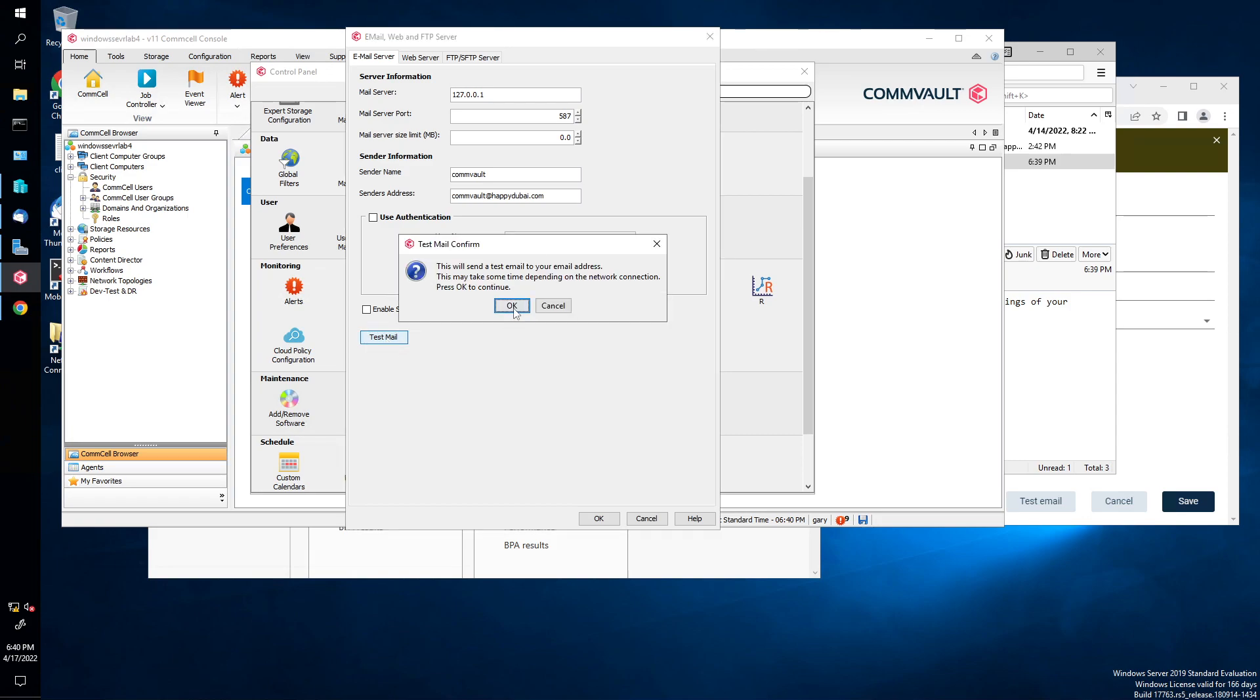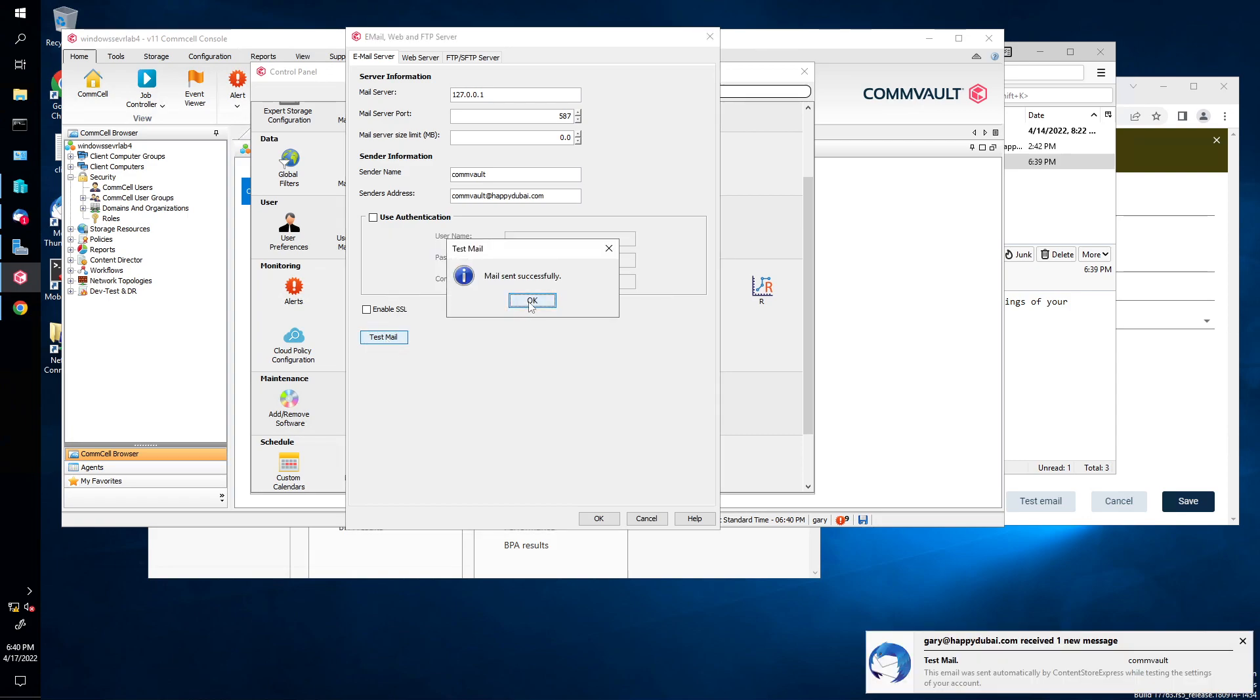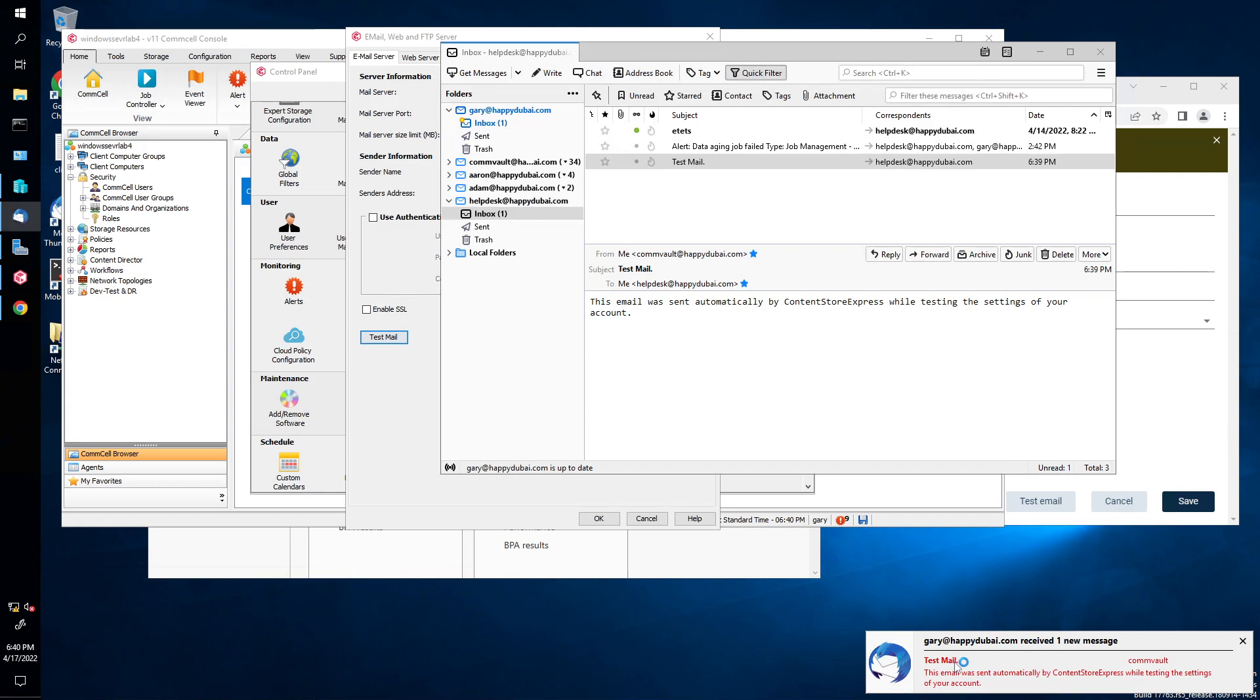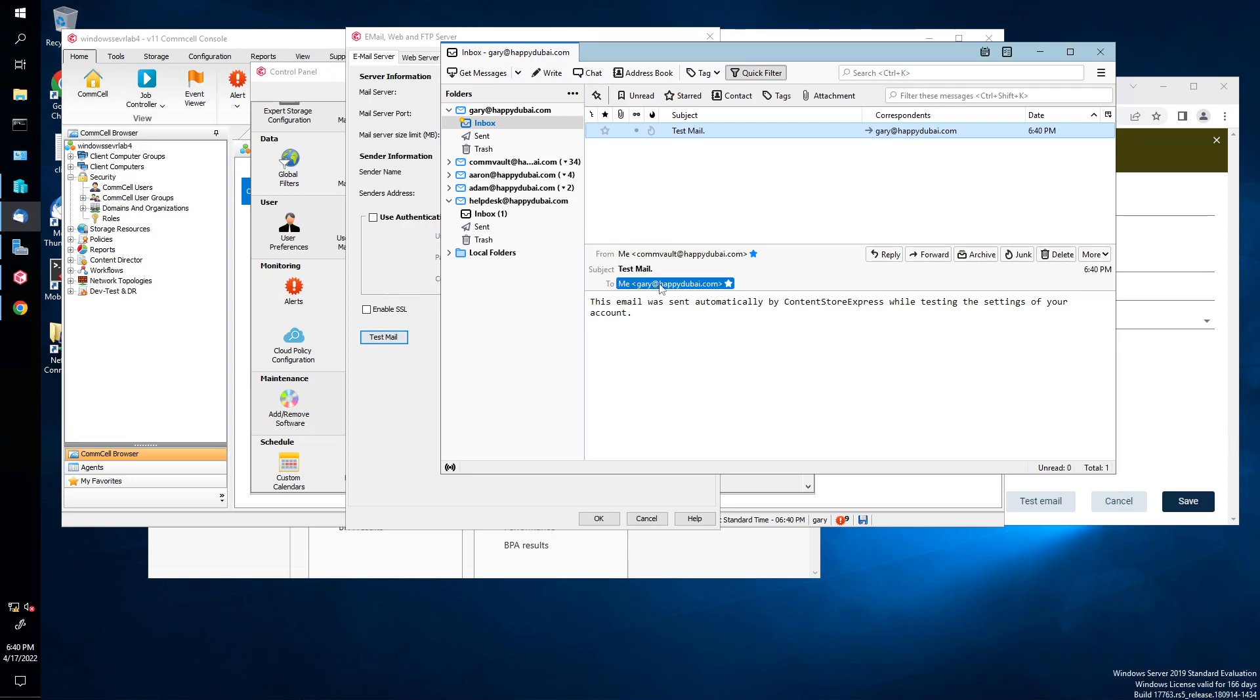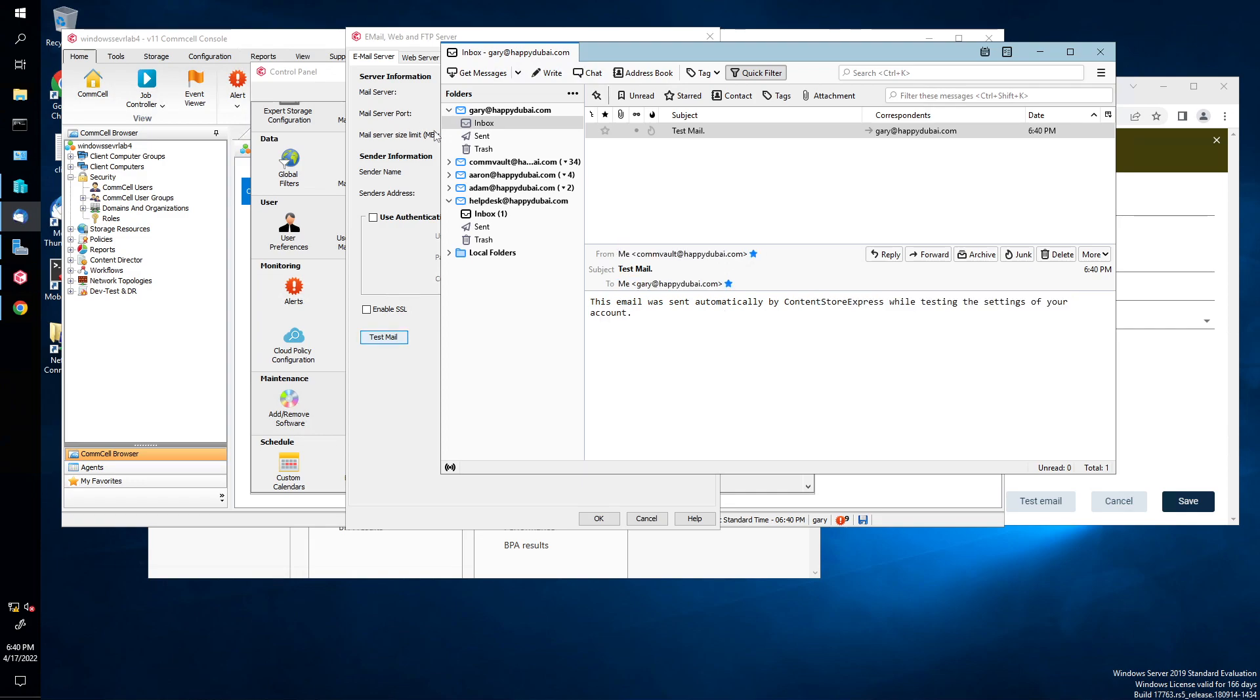And then, okay. And then now we see we have a message from Commvault. And it's from Commvault. To me, this email was sent automatically by the content store express, whilst testing the settings on your account. Fantastic.